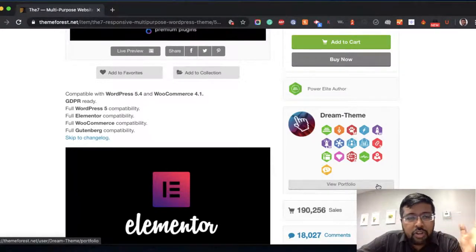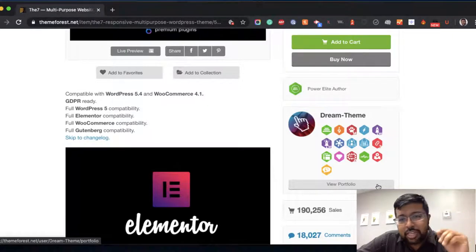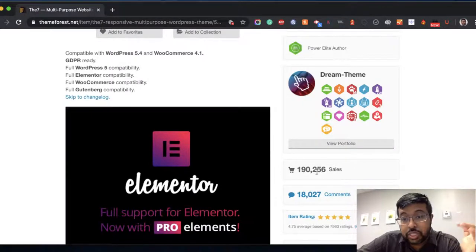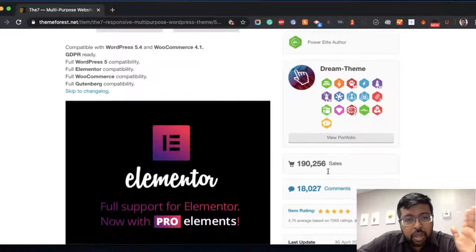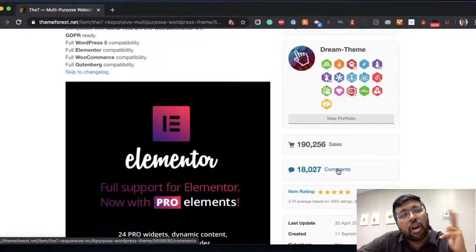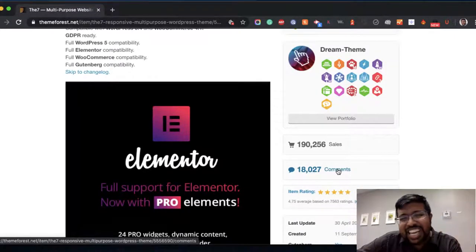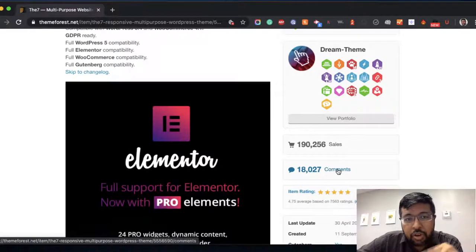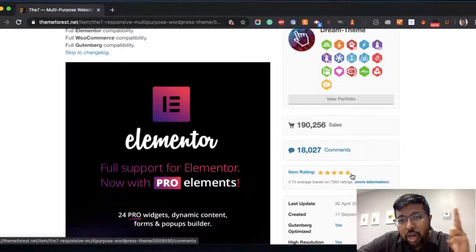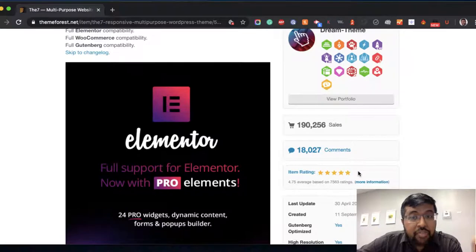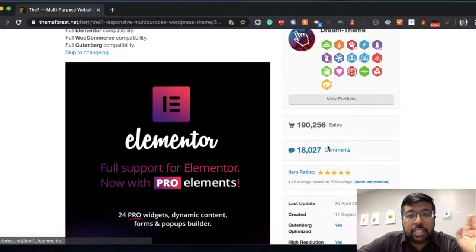So first, check the profile and portfolio, contact them, make sure their response is quick. The second thing you look for is sales — how many times was this theme sold? Something like 190,000 sales is very good. The third thing you look for is comments — do they have enough comments, and what kind? Sometimes you'll see comments seeking help or troubleshooting, and you can see how the developer resolved it. Number four: look for the rating. I recommend no less than four stars — four stars or more.